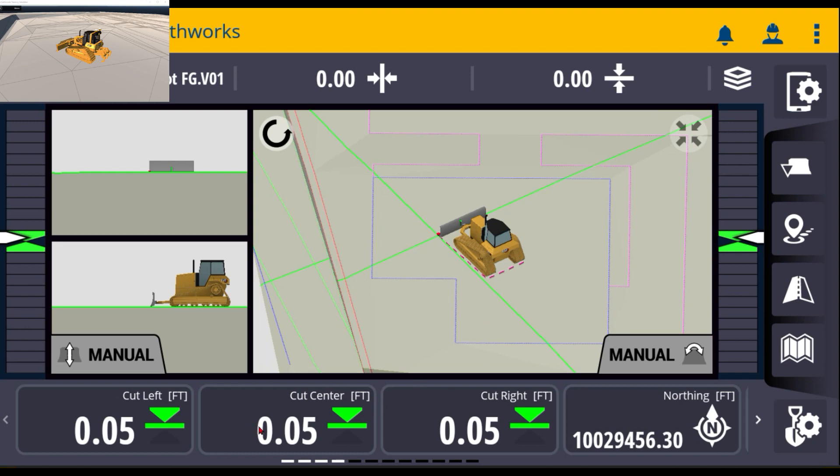For example, at the very bottom right here, you can see that it has cut fill left, center, and right. For a dozer, a lot of times you don't always need that center. So to clean up the very bottom, you simply touch and hold on the bottom text ribbon here.